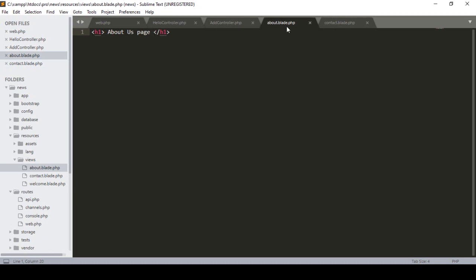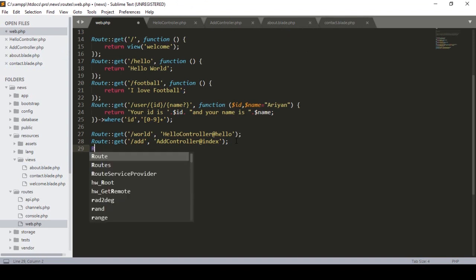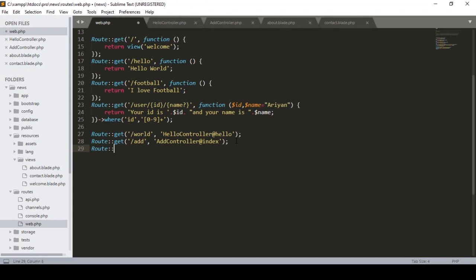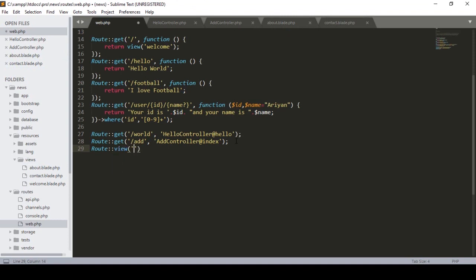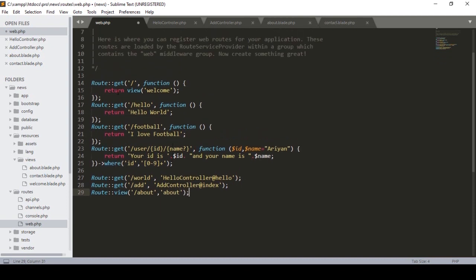Now if you want to display the about.blade.php page statically using a route, here is how to do it. First of all you have to define the route, then define the view. I define the URL as 'about', and when you access that URL, the about page will be loaded.